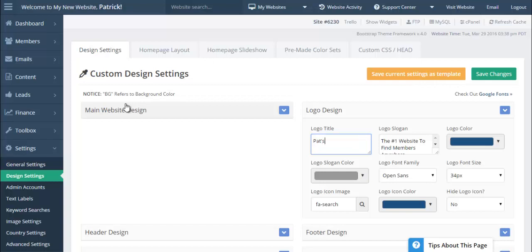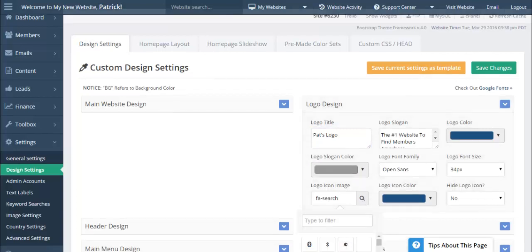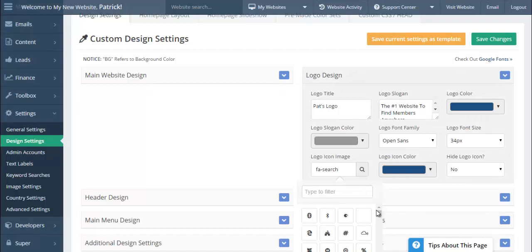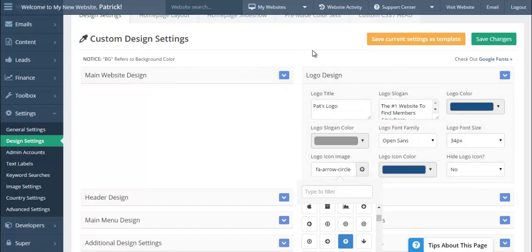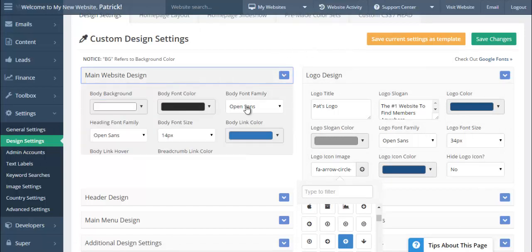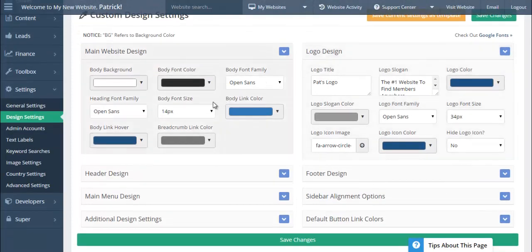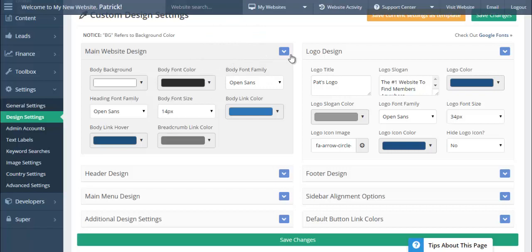Without requiring any CSS or HTML knowledge, you're able to go in and make live changes to your website. We even have a logo design tool, so if you don't have a logo, you can put whatever you like in there and it'll become your logo. You can select a Google Font Awesome icon — you have the entire library available — and click any one of those icons to design your logo.